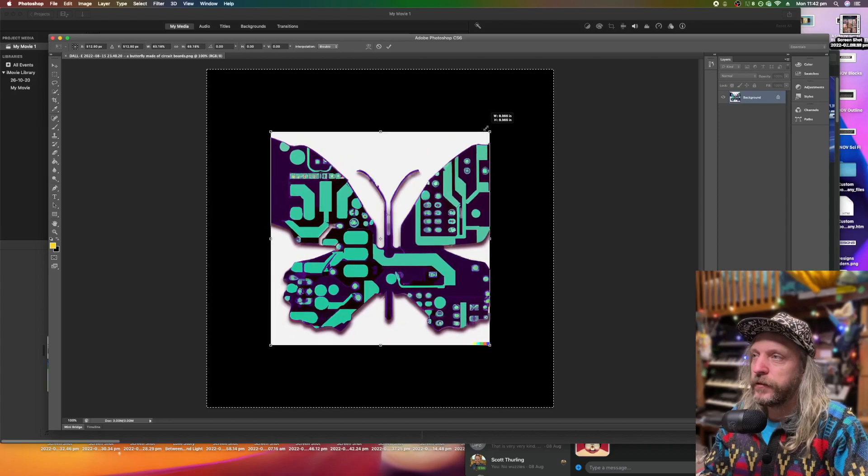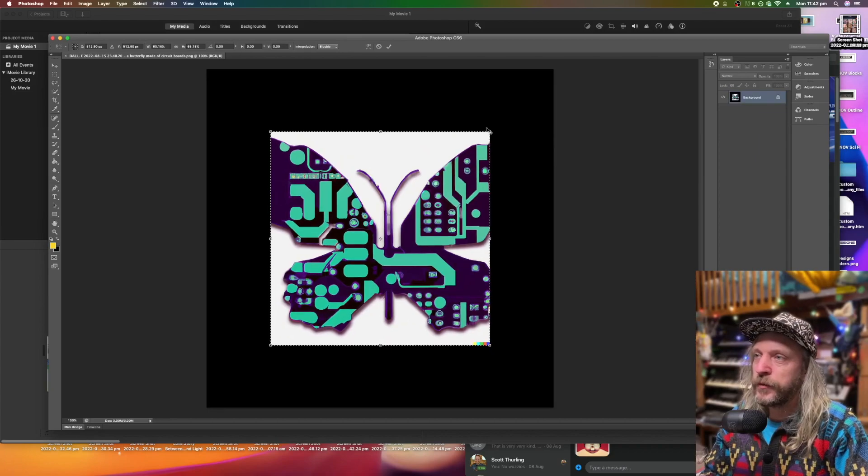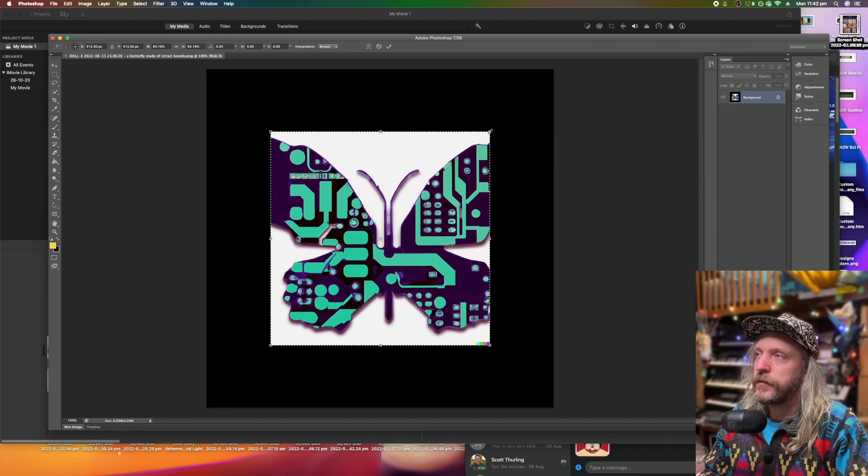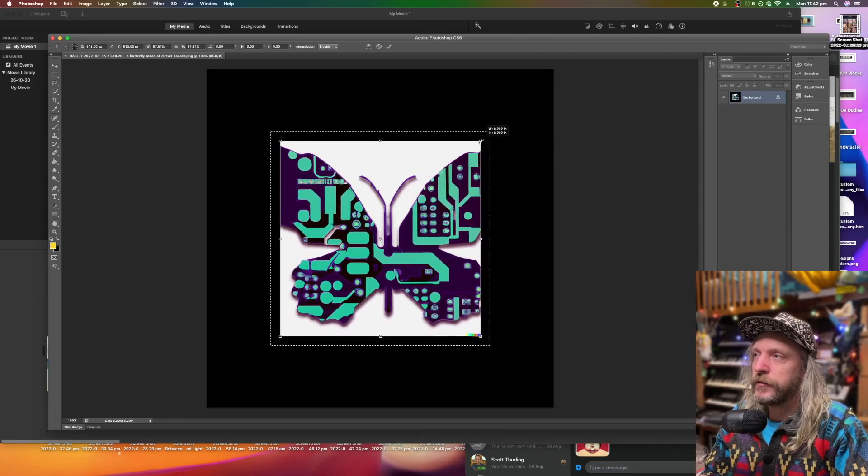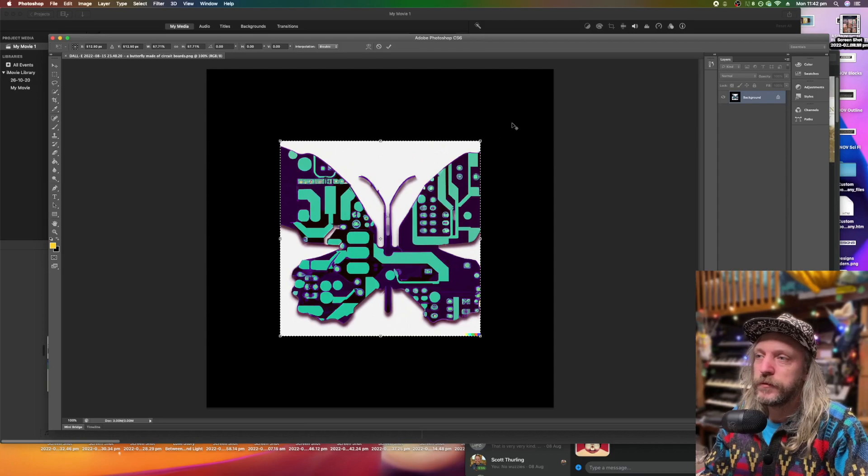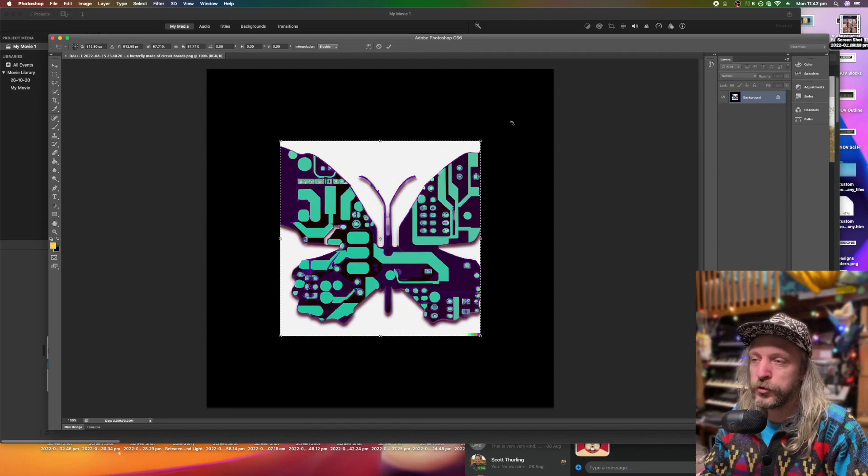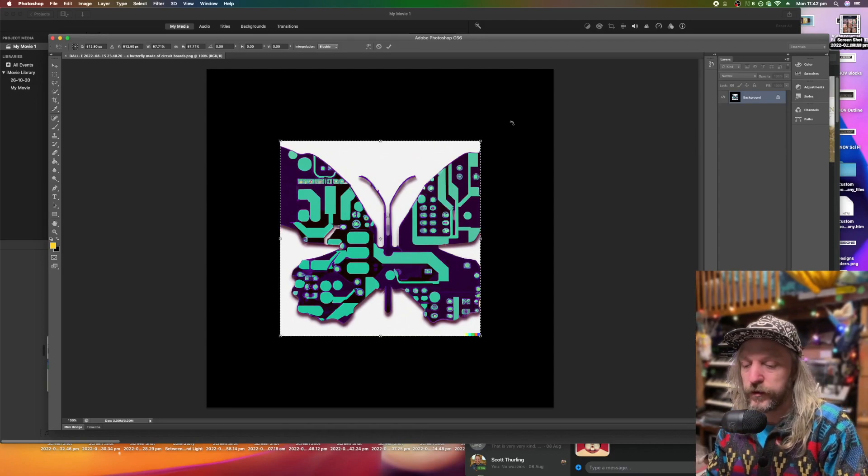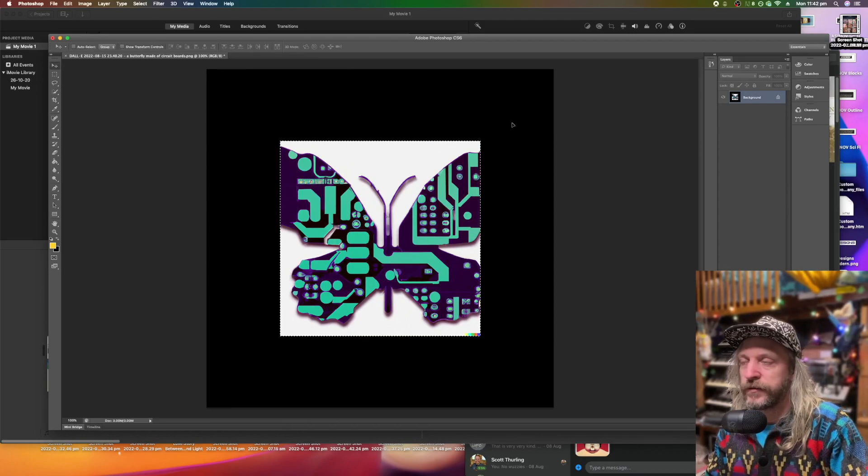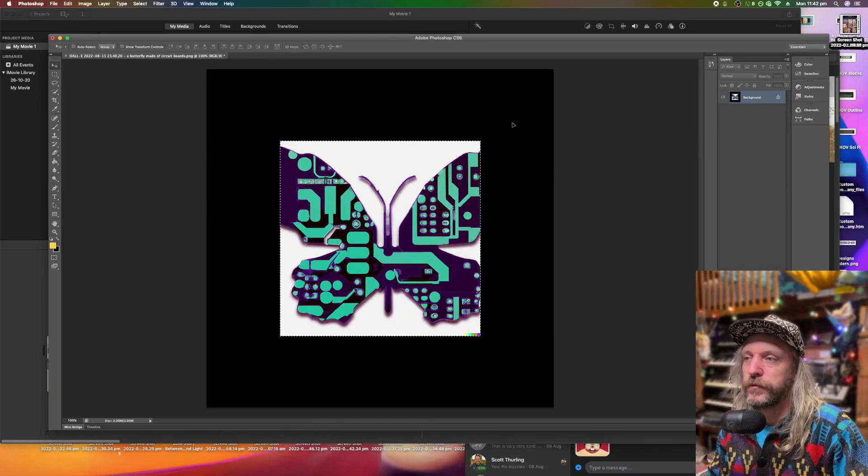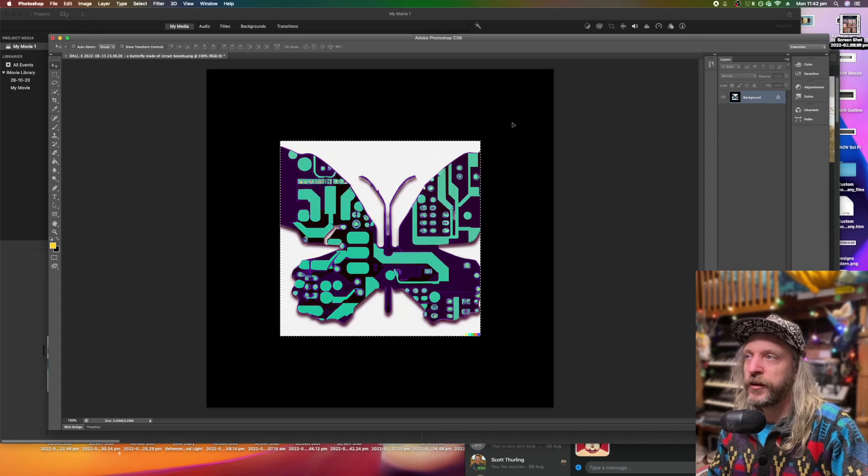So shrink it down a bit. Look. I'm going to do it even more. Hit Enter to lock in the transform.